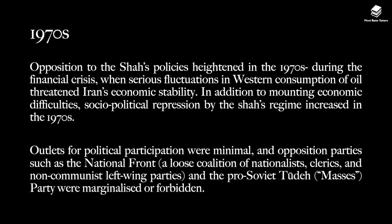This affected Iran in the 1970s. Opposition to the Shah's policies heightened during this period as financial crises and fluctuations in western consumption of oil threatened Iran's economic stability. In addition to mounting economic difficulties, social and political repression by the Shah's regime increased throughout the 70s. Outlets for political participation were minimal, and opposition parties such as the National Front — a loose coalition of nationalists, clerics and non-communist left-wing parties — and the pro-Soviet Tudeh, also known as the Masses Party, were marginalised or forbidden.